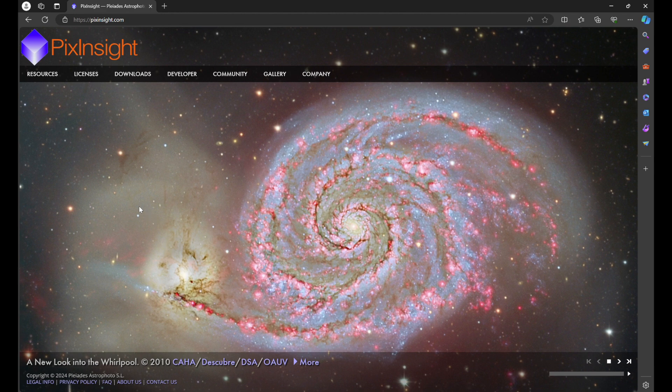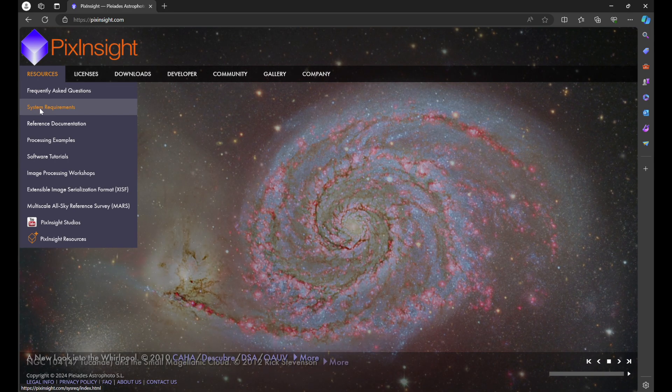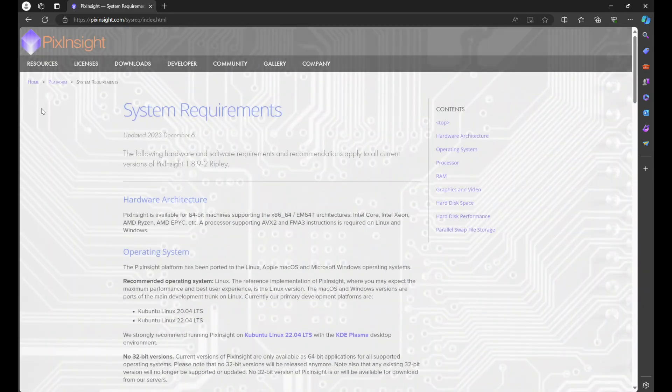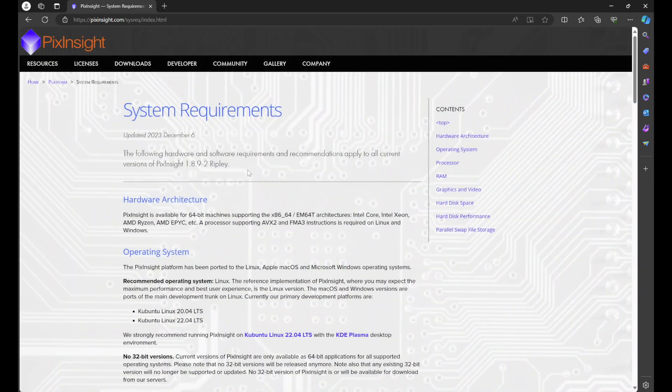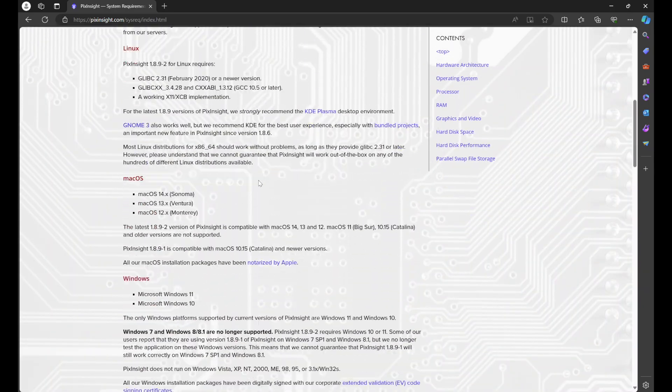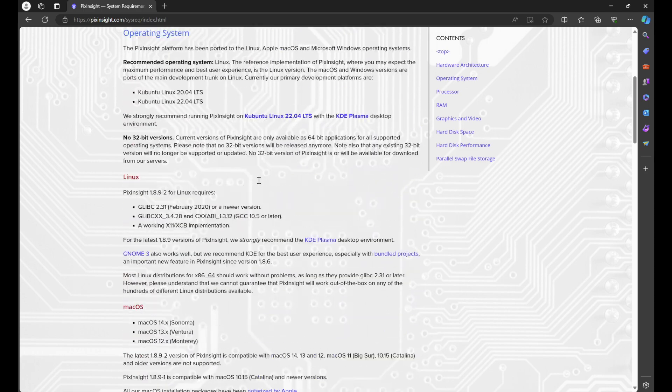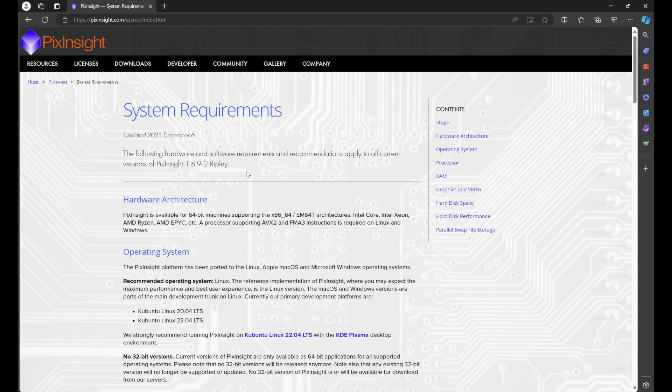I recommend going to Resources, System Requirements, and read through this to make sure that your computer is able to run PixInsight.